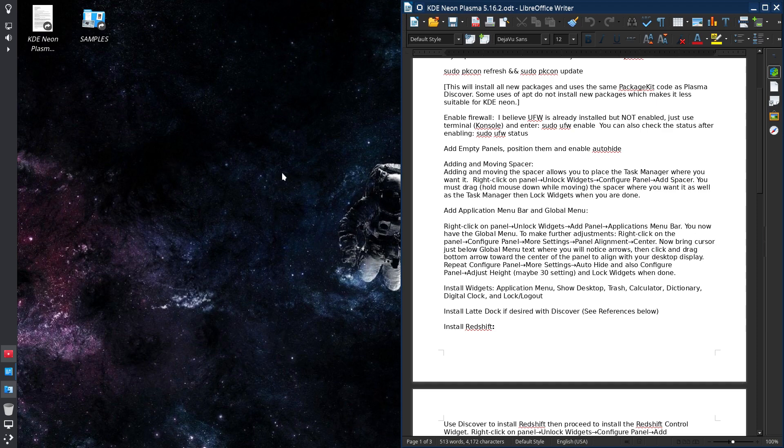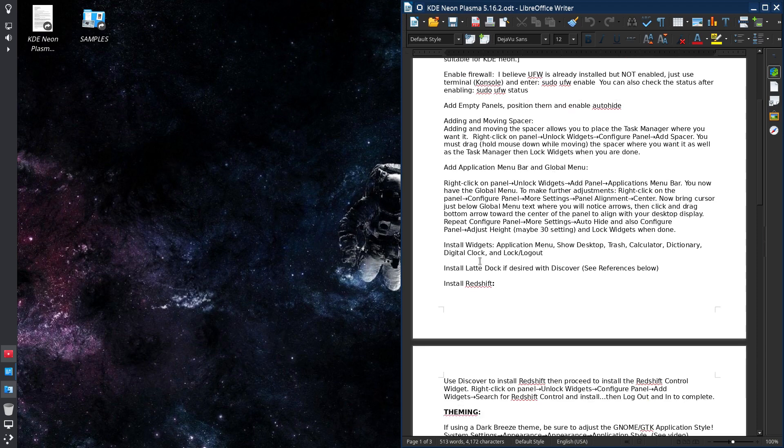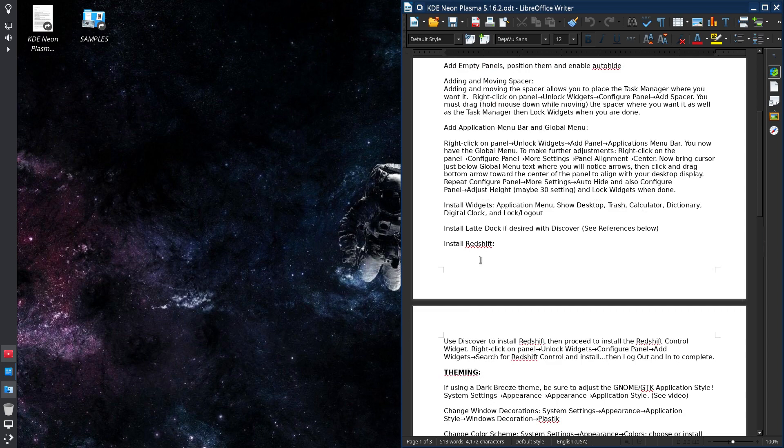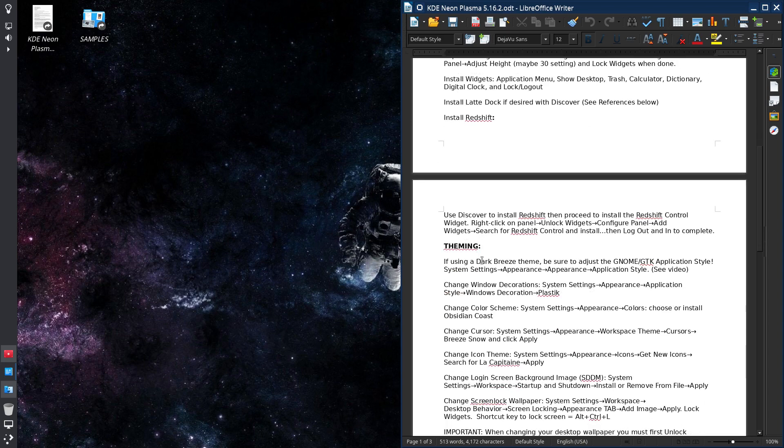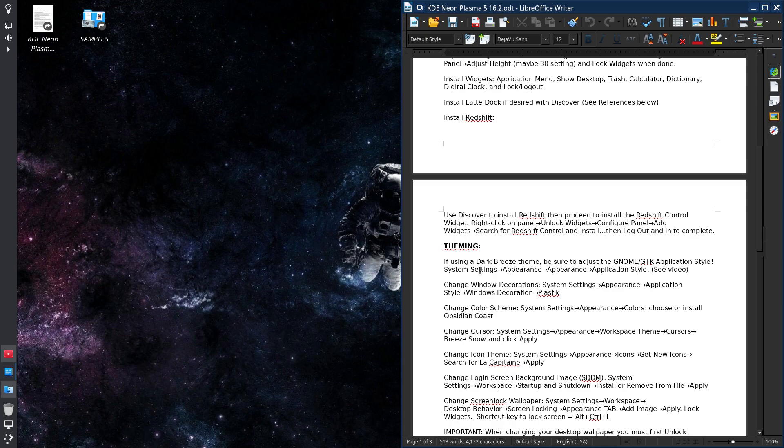Theming, I'm using a dark theme as you can see. It's a Breeze dark theme. I also am using I guess you pronounce it Plastic or Plastic I guess.